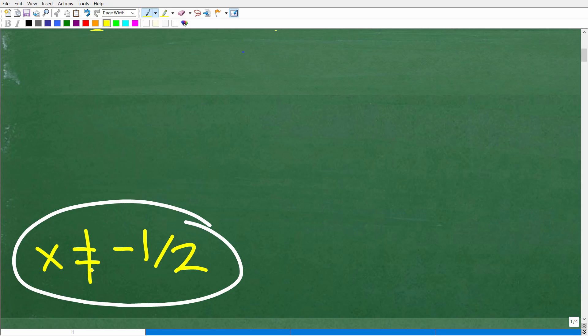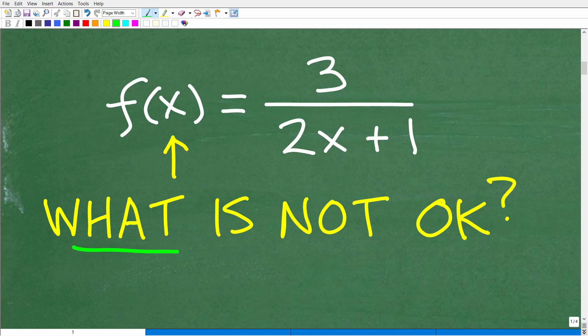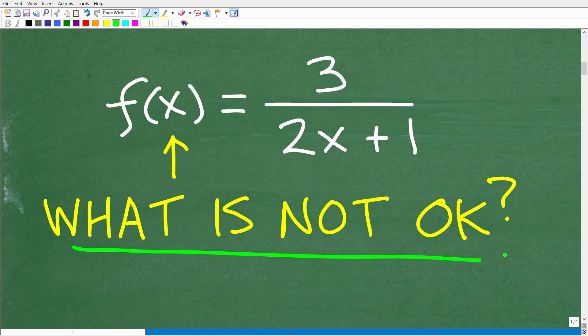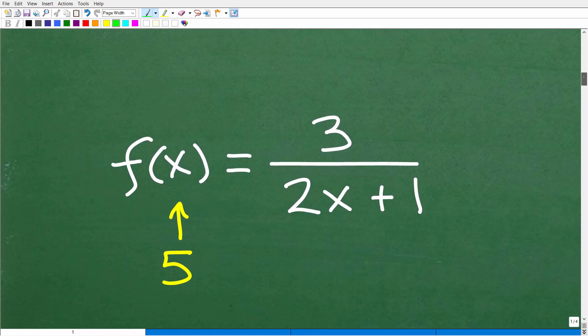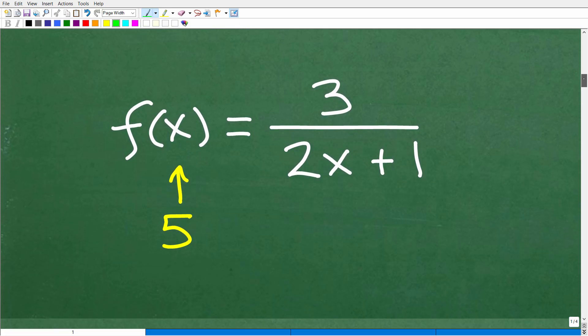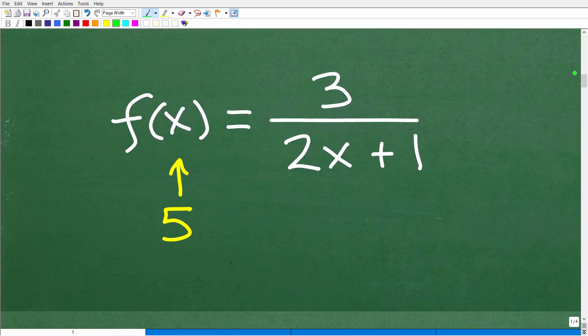Here is the question again: what is not okay? I think a good place to start here is to look at what is okay. So let's take a quick look at how a function works.